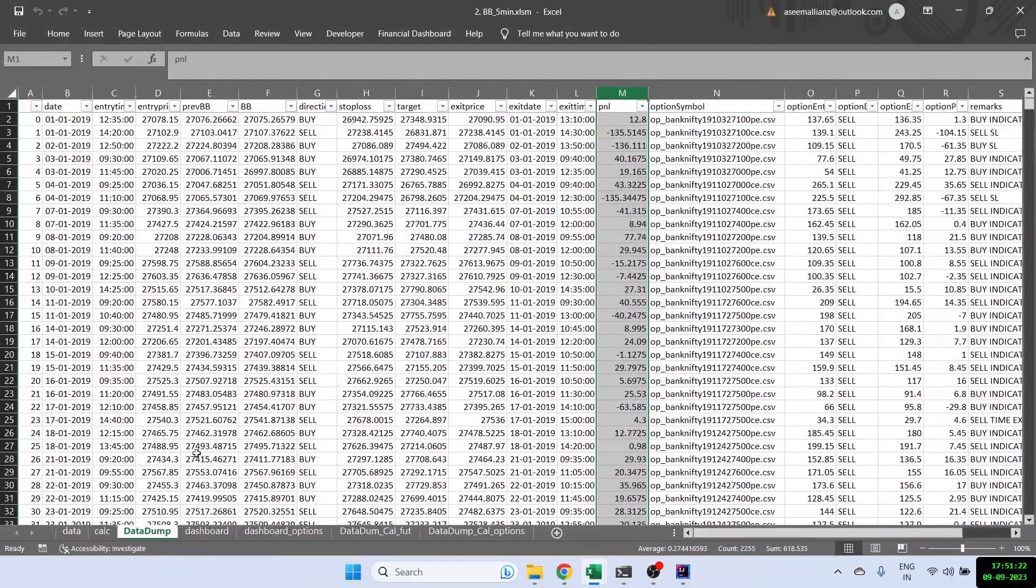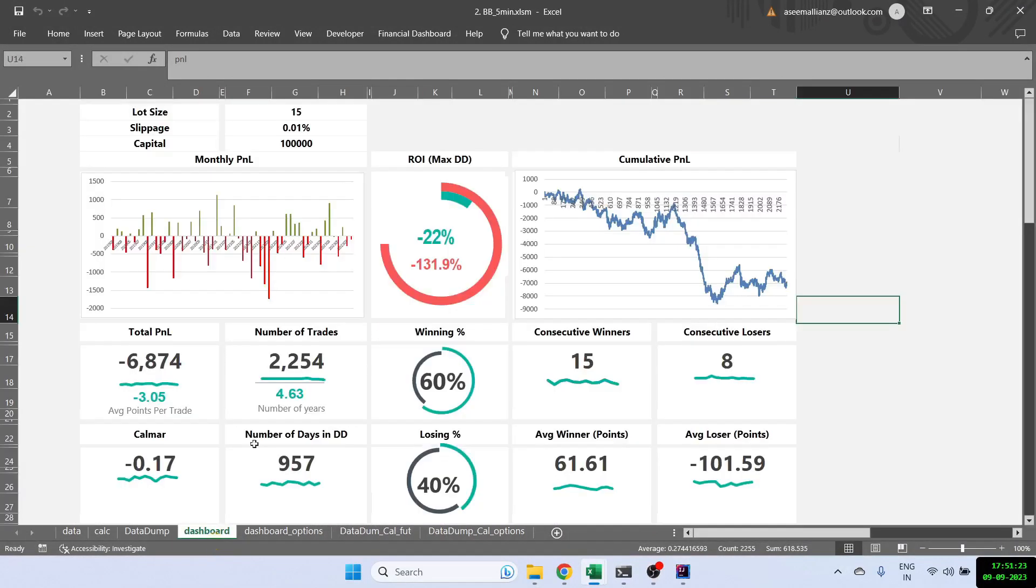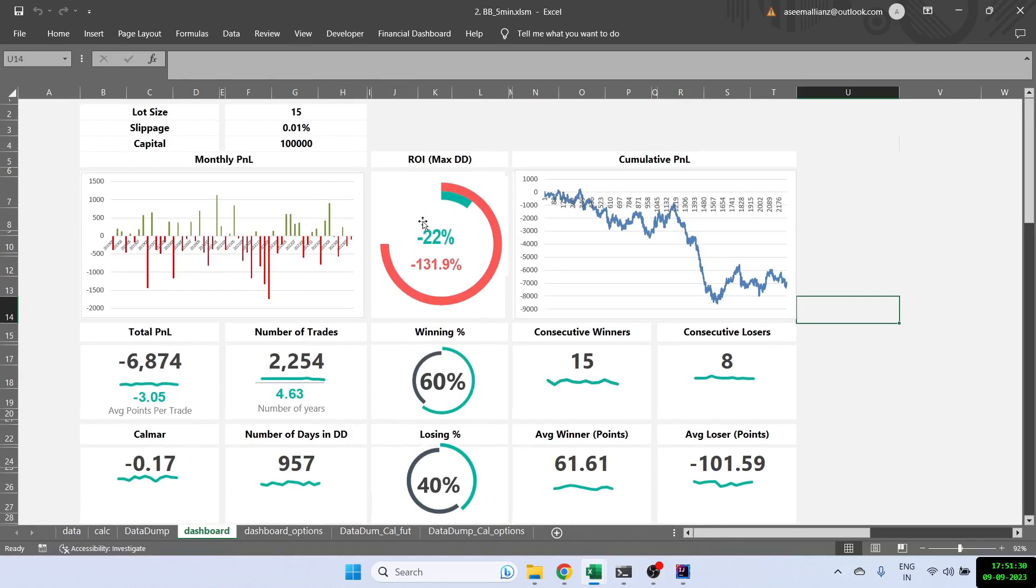So let us see the results. So this is the results. Again, I am assuming only 0.01% slippage. But as you can see, the total ROI is actually negative. It is minus 22%. And obviously the drawdown is huge. But as we can see, it is a negative strategy.